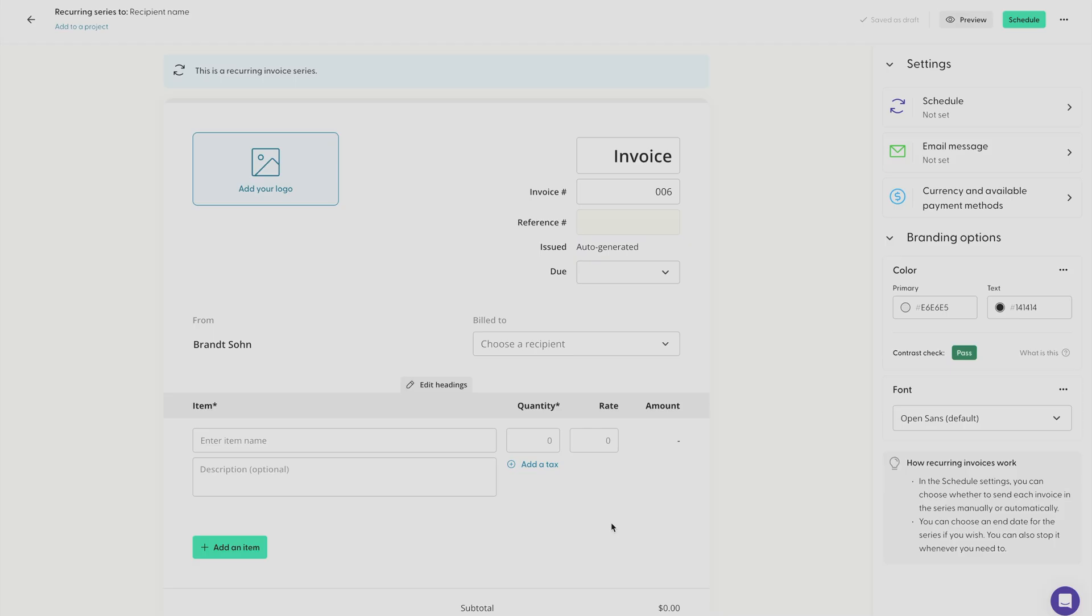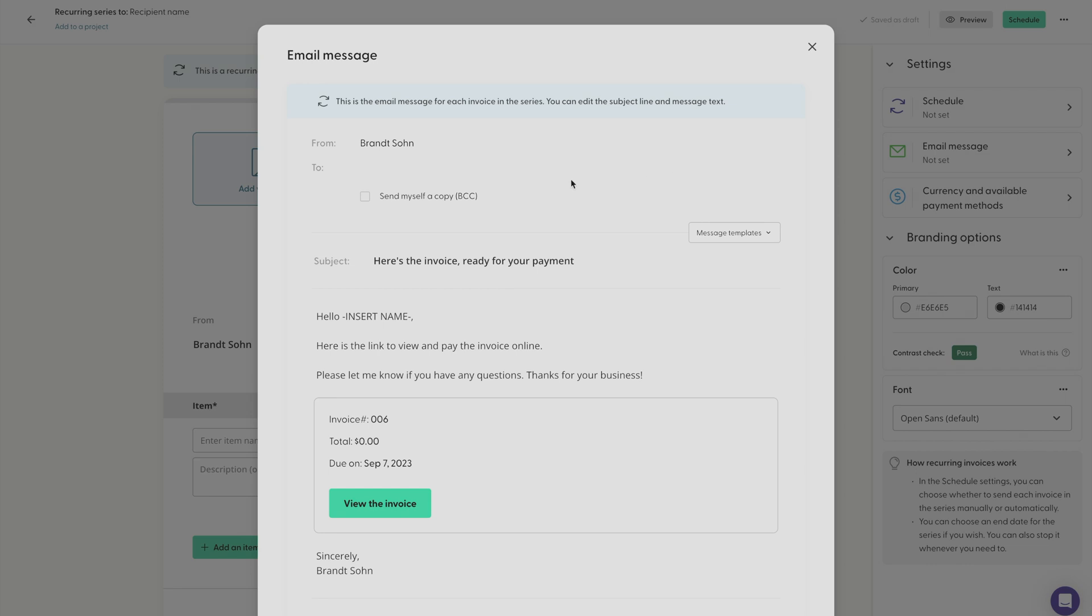There's also an option off to the right side column where you can add an email message. You can edit the subject line and you can also edit the details and the body text. You can also click to have Indy send yourself a copy so you can make sure that the invoice was sent.